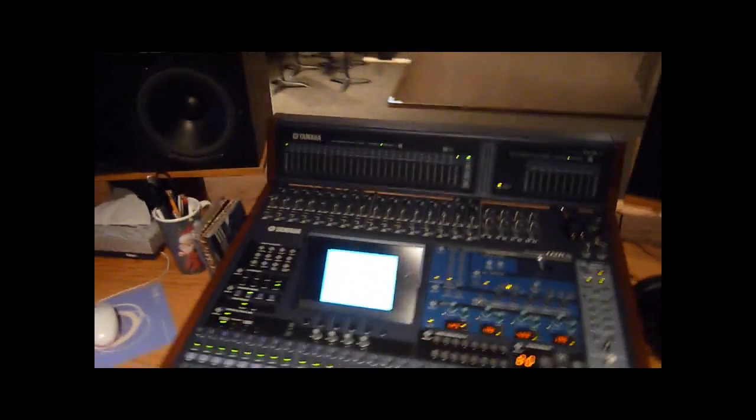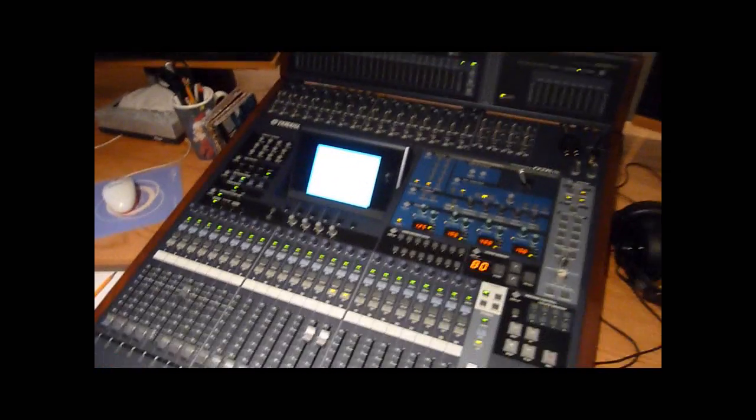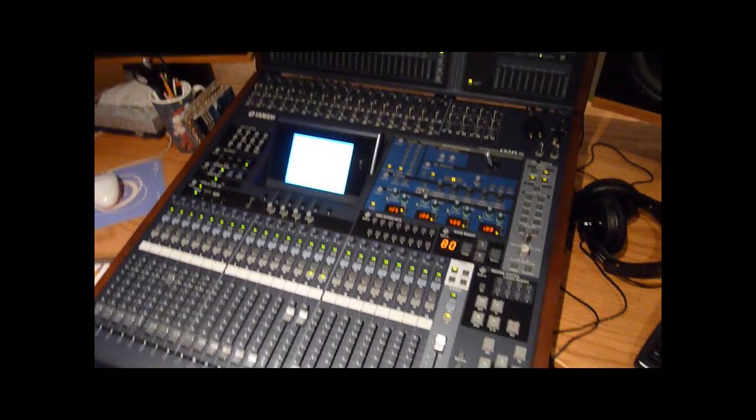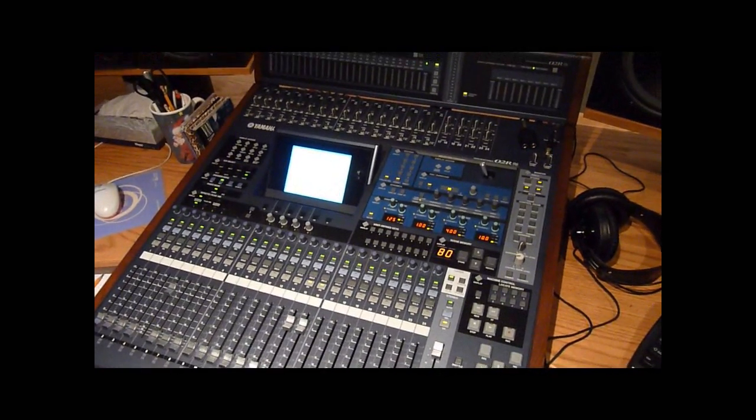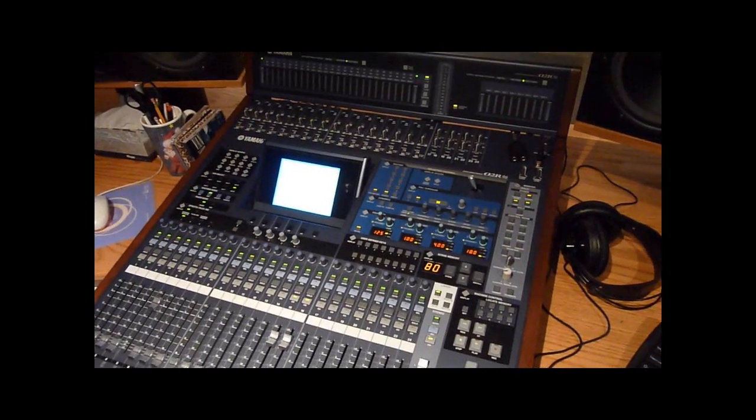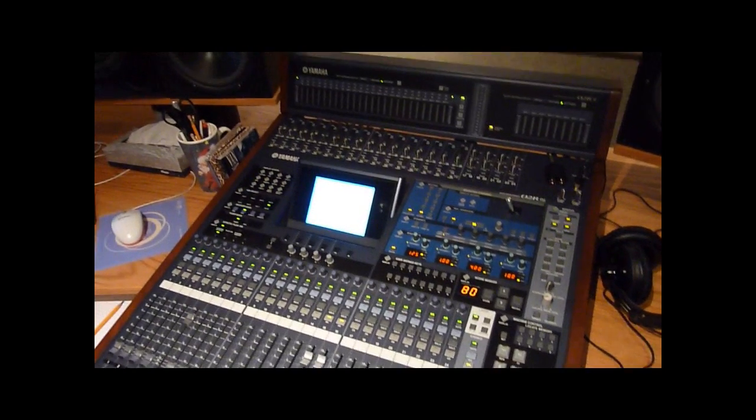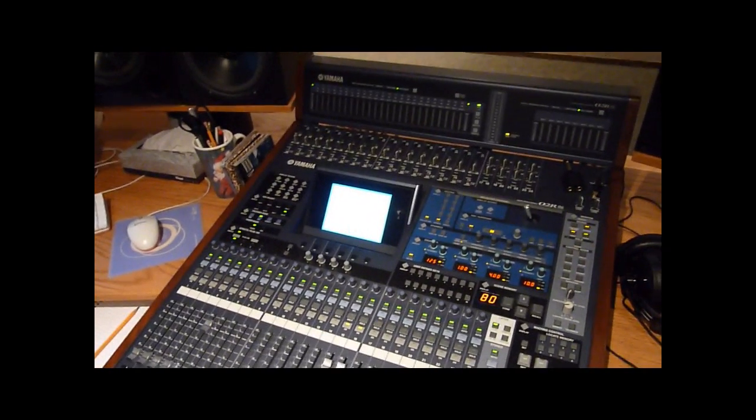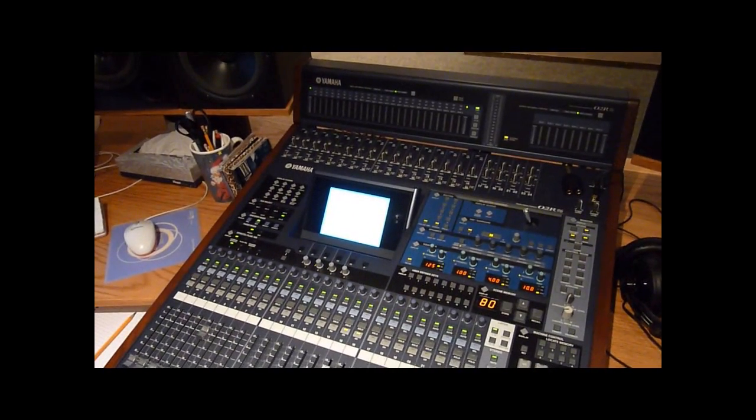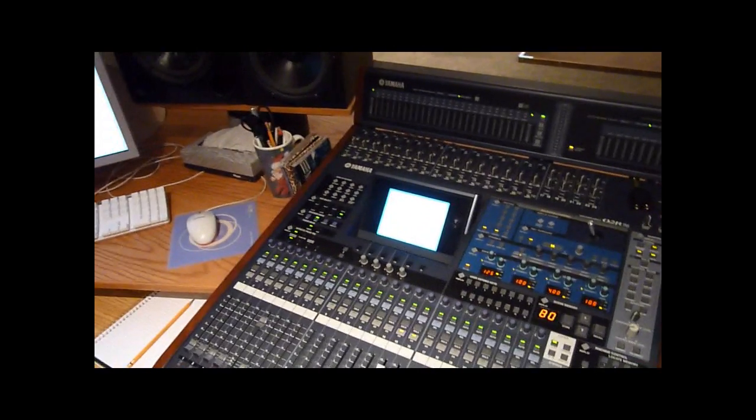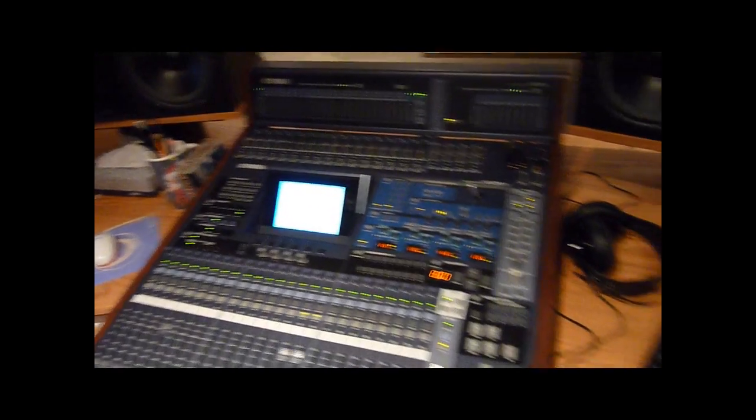But here we come to look at the main production console. This is the Yamaha O2R. Again, this is slaved, this is clocked by the Rosendahl Nano Clock.